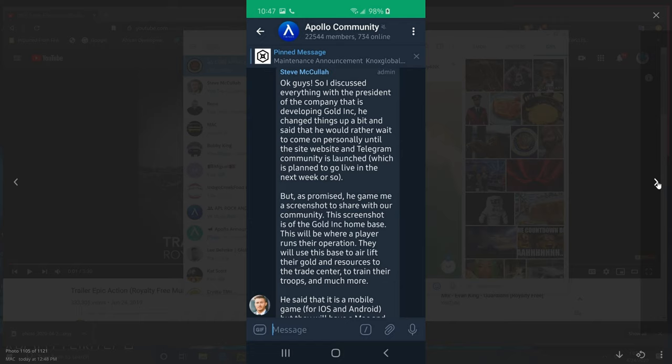Okay guys, so I discussed everything with the president of the company that is developing Gold Ink. He changed things up a bit. Instead, he would rather wait to come on personally until the website and Telegram community is launched, which is planned to go live in the next week or so. But as promised, he gave me a screenshot to share with our community.